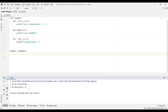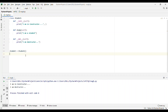Now if I run this code, we can see the output: 'I am in constructor' and 'I am in destructor'. Although I haven't called the destructor manually, it automatically gets called because Python does memory management automatically. We can also call it manually by using del student.